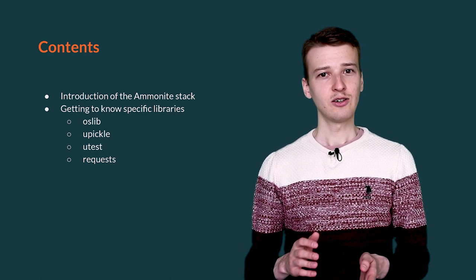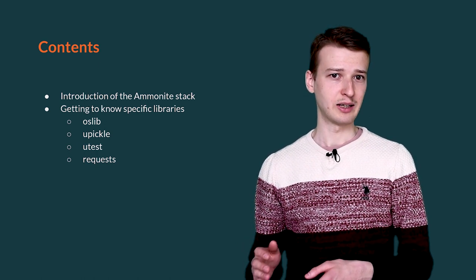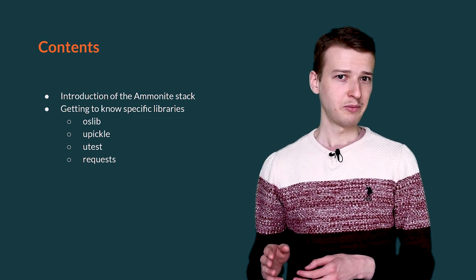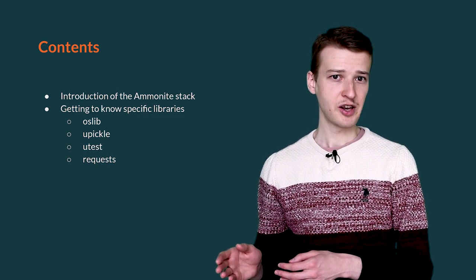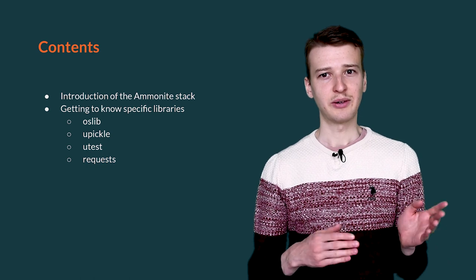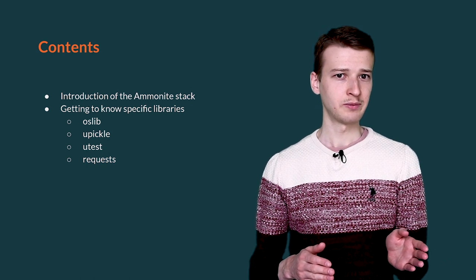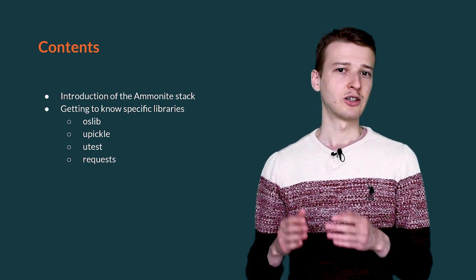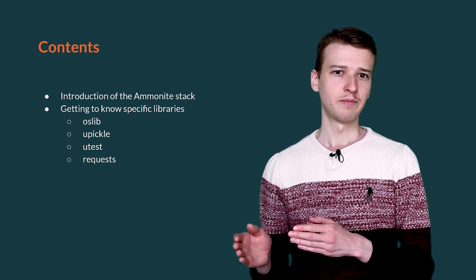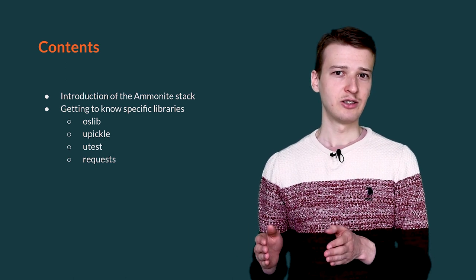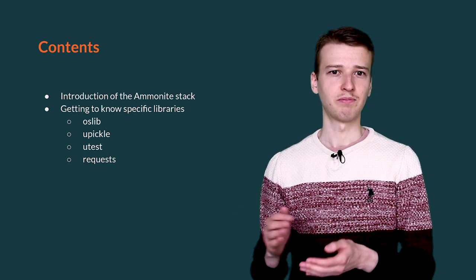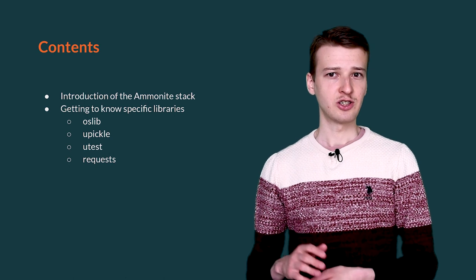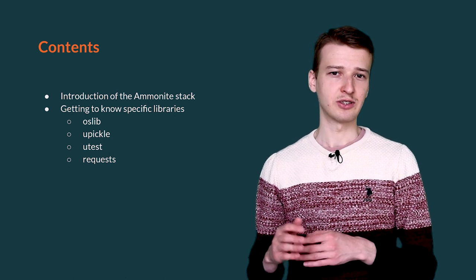Second, we are going to cover the following libraries: OSLib – the library for Filesystem operations; MicroPickl – the framework to work with JSON format; MicroTest – the testing framework; and Requests – the library to use for HTTP requests. All of the libraries mentioned today are already available for Scala 3.